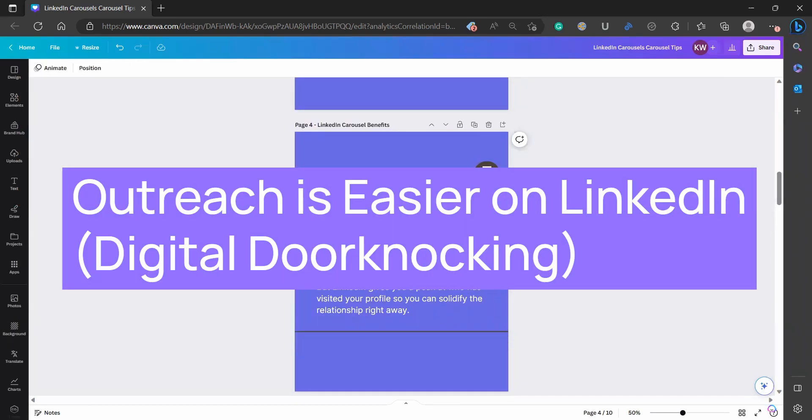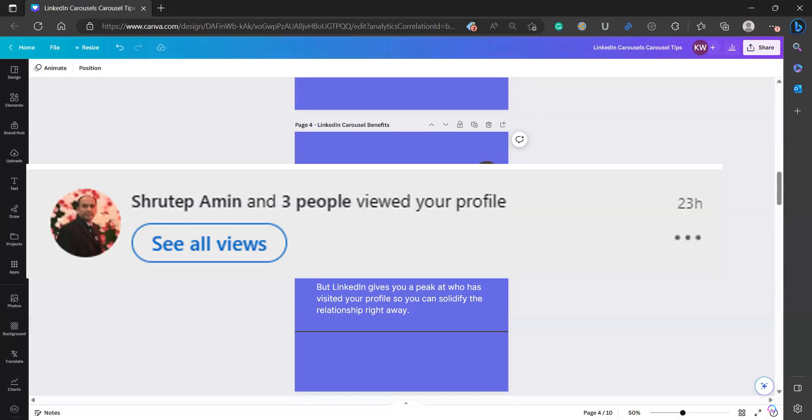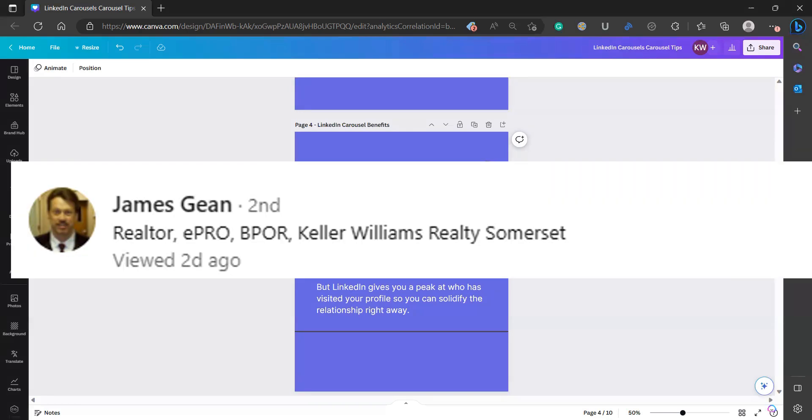The other benefit of LinkedIn is that it's easier to bump into people again. So not only will people see your content again if they've previously liked it, which is similar to Instagram, but on LinkedIn, you get the additional benefit of having a sneak peek at who visited your profile. So if someone saw your content and went to look at your profile because they liked your content, but for whatever reason, they didn't send you a request or a connection or a follow, LinkedIn will let you know. And if you don't pay for LinkedIn premium, you'll still get to see a handful of people that view your profile as they're viewing it. So if you're active on LinkedIn, you can take advantage of this feature without having to sign up for a premium membership. But LinkedIn will tell you that so-and-so looked at your profile. This is their job description. This is their name. And now you can go and do some digital door knocking.